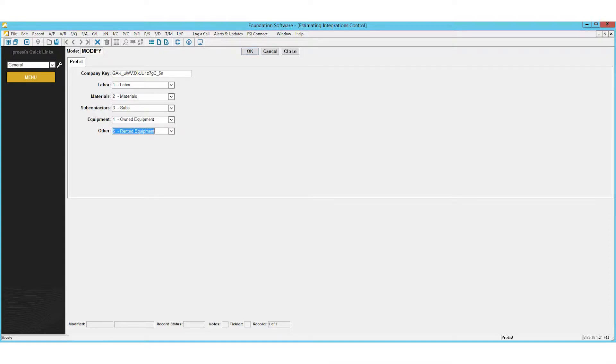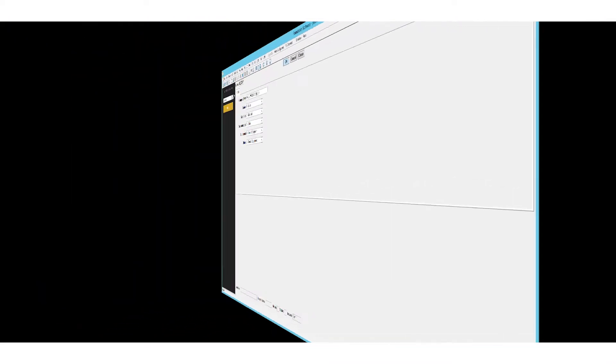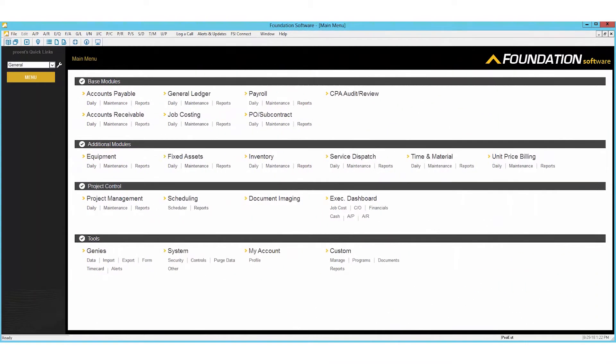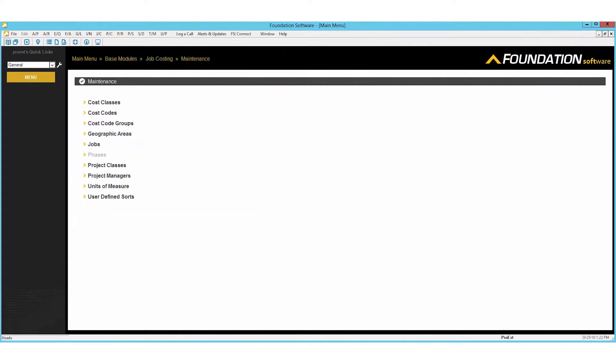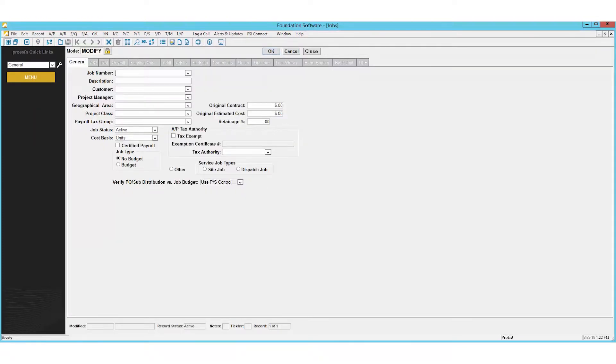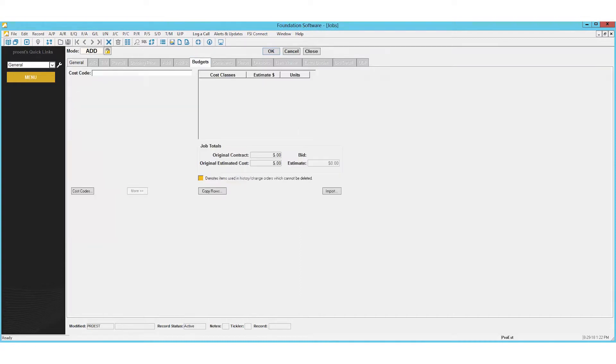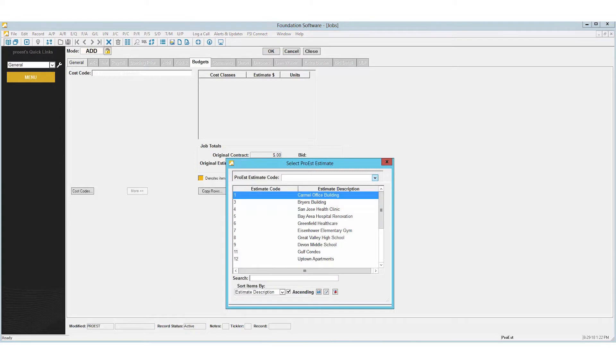We then can click OK. To import a job, under job cost we'll go to maintenance jobs. We'll choose add and select budget. We can go to the budgets tab, click import, then click on the drop-down menu.